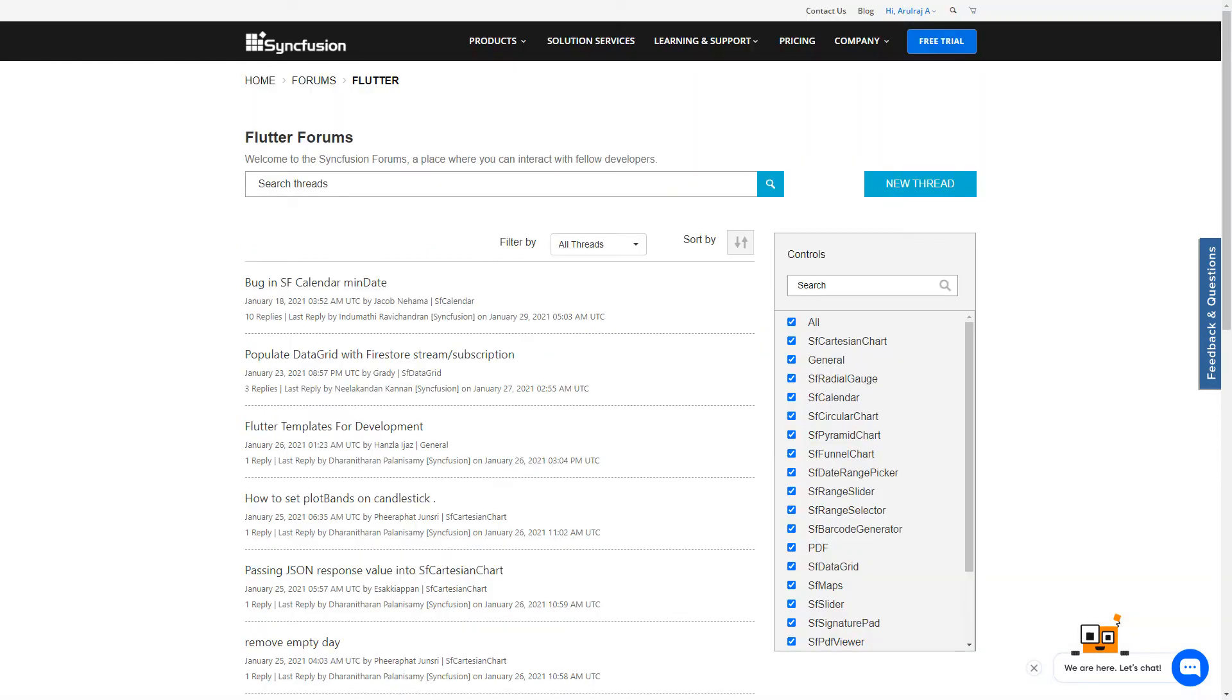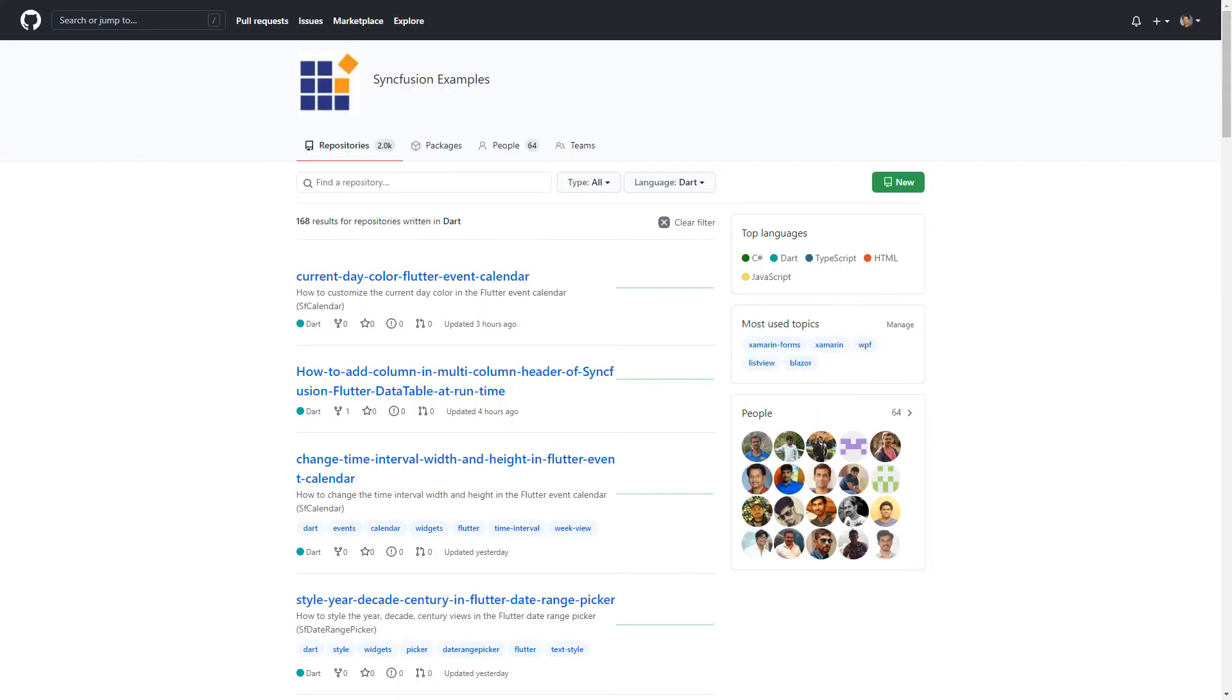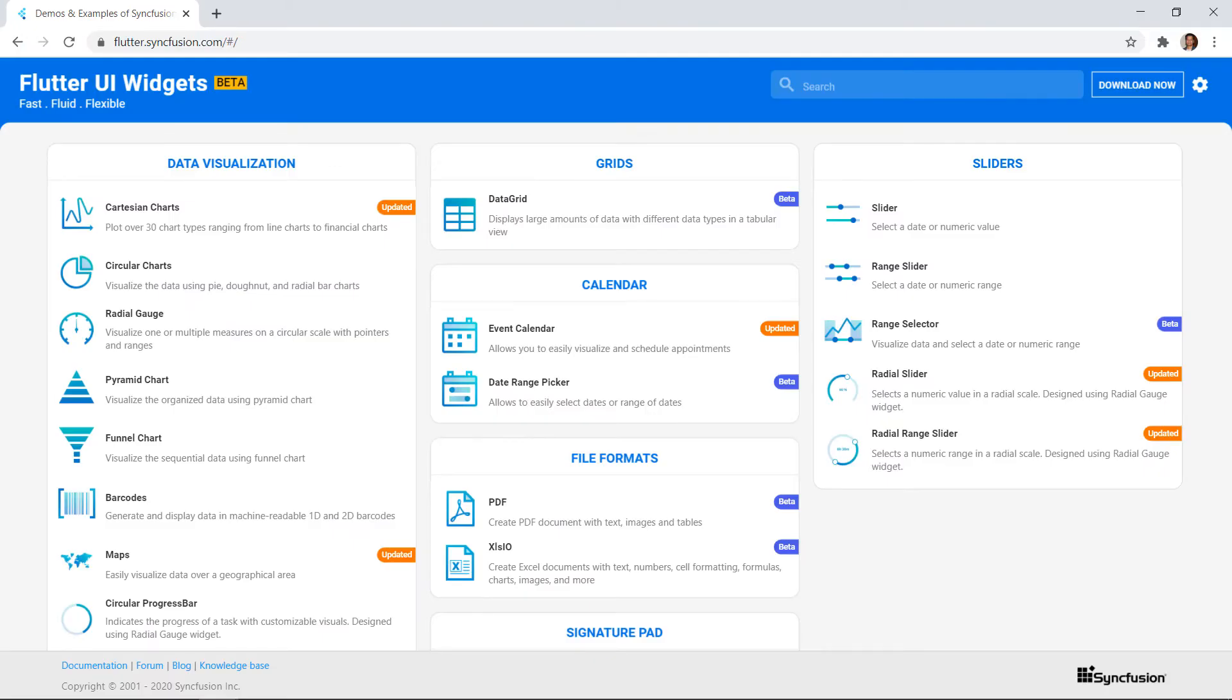Like the knowledge base, the forum section also contains responses to customers' questions. To explore the capabilities of Syncfusion Flutter packages, you can install our sample browser application from the app stores and find example projects from our GitHub page. You can find the web demo samples from the flutter.syncfusion.com website.